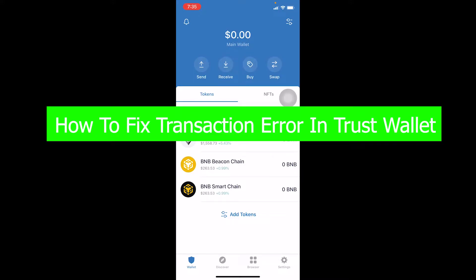You're watching Beginners Guide YouTube channel, a channel where we post guide videos. In today's video, I'm going to be showing you guys how you can fix your transaction error in Trust Wallet.